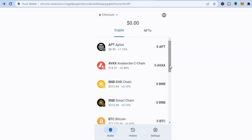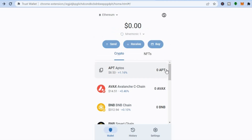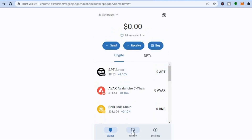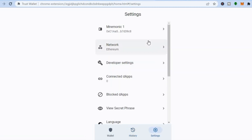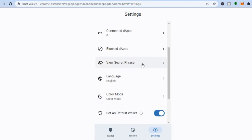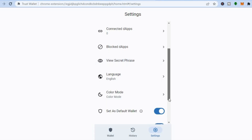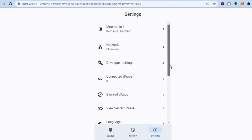That's how to send and receive crypto using Trust Wallet, and also how to purchase crypto. From the dashboard you'll be able to see the amount of crypto tokens you have and your wallet. You can see your transaction history by tapping on History. In Settings, you can see your wallet address, the network you're using, view your secret phrase, and change to dark mode by tapping on Color Mode.